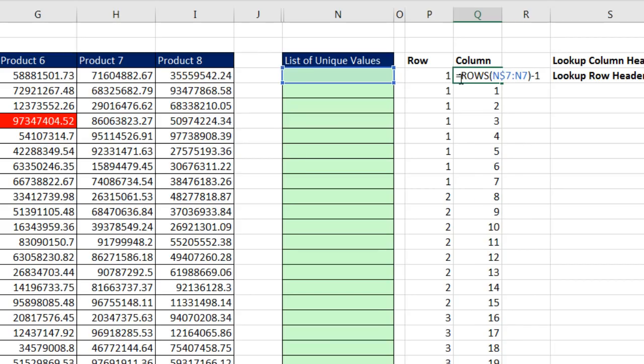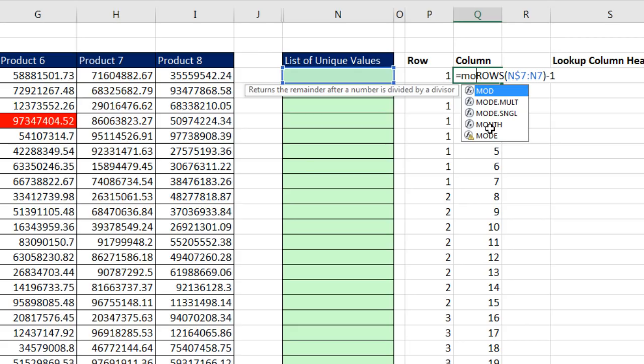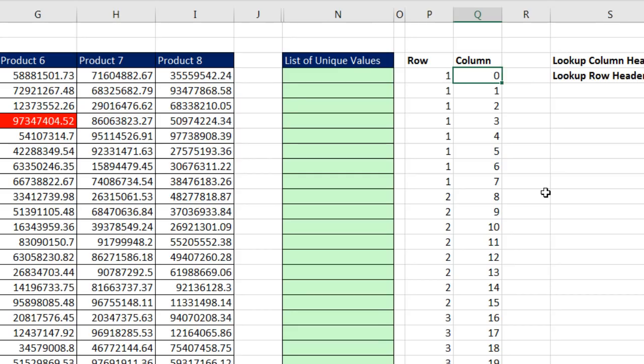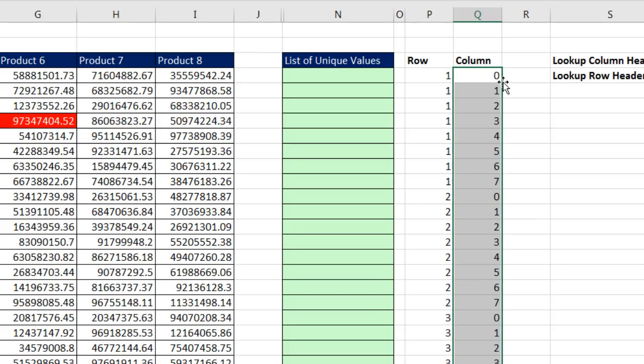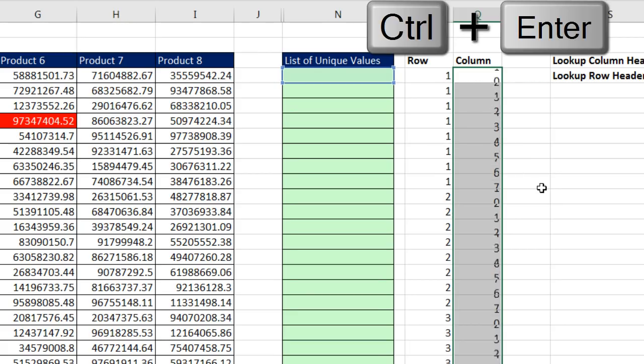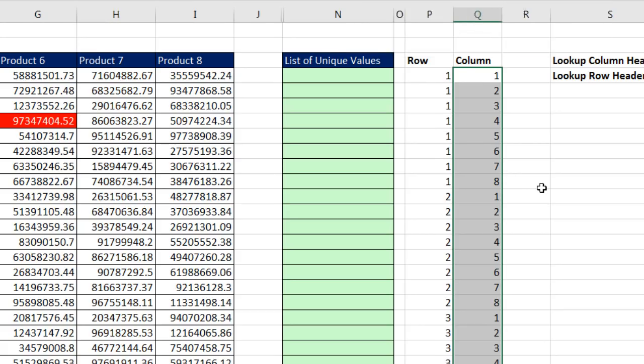And the function we use to get the remainder after division is the MOD function. There's the numerator, comma, the denominator is 8, close parentheses. Now this won't quite give us what we want. Control-Enter. Double-click and send it down. But 0 to 7, 0 to 7, that's the pattern. Active cell at the top, F2, I simply add 1. Control-Enter to populate that all the way down.